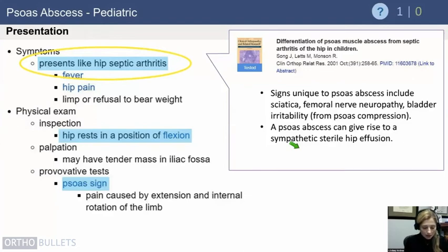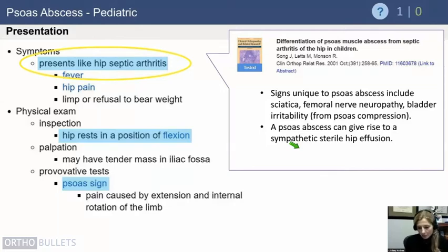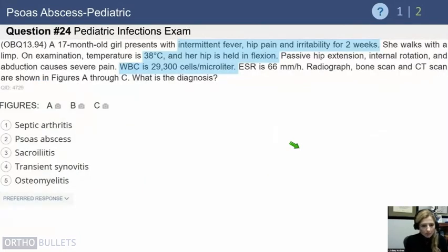But with a psoas abscess, the pain is not because you're decreasing the space of the joint — it's because you're putting tension on that muscle. The signs unique to a psoas abscess, investigated by Song, are sciatica, femoral nerve neuropathy, or bladder irritability. If you get a large psoas abscess, it can actually compress the bladder, which you wouldn't typically see with a septic hip.